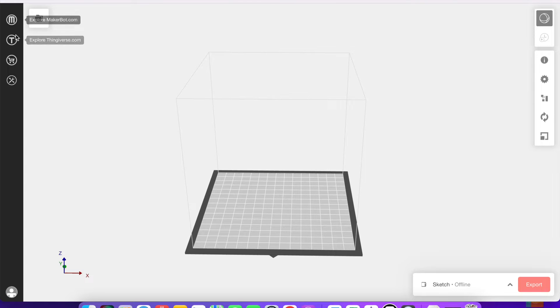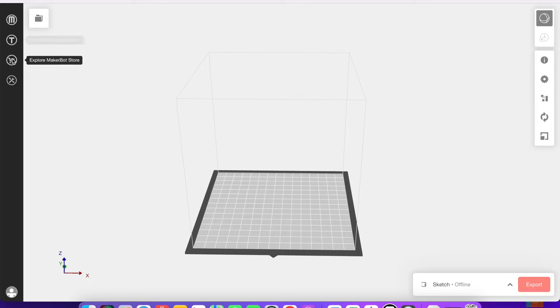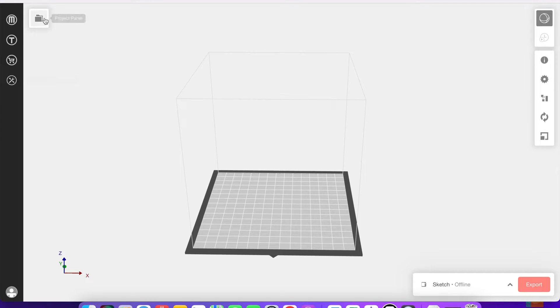Along the side you have these links to things like MakerBot.com, Thingiverse, the store, and learning and support options.